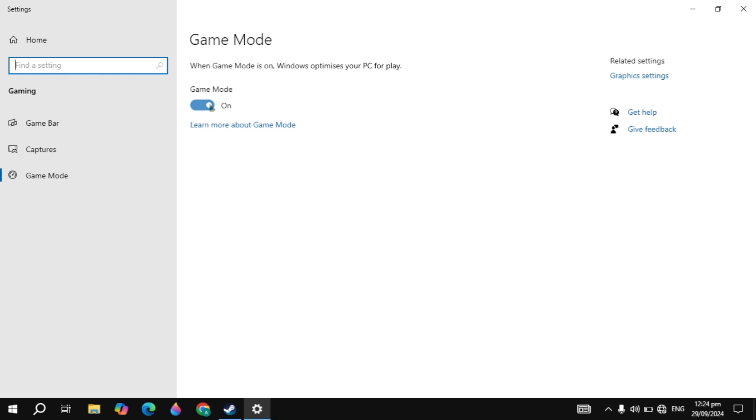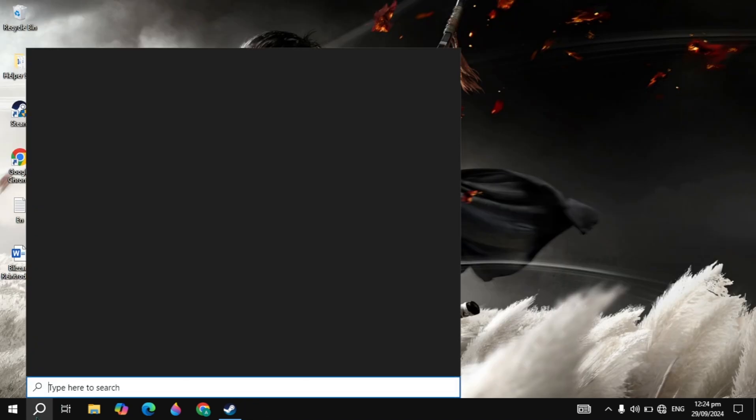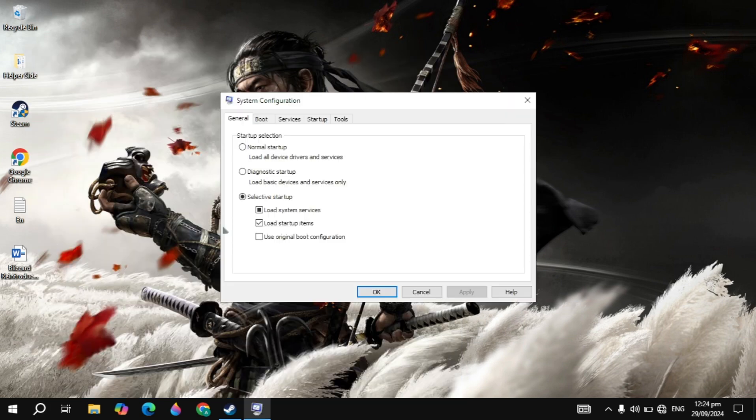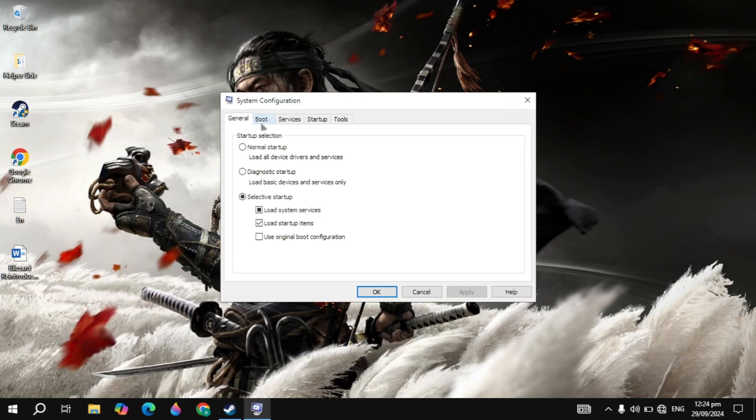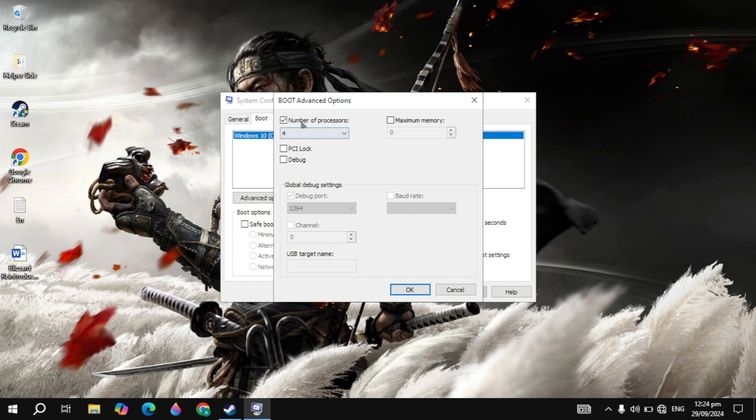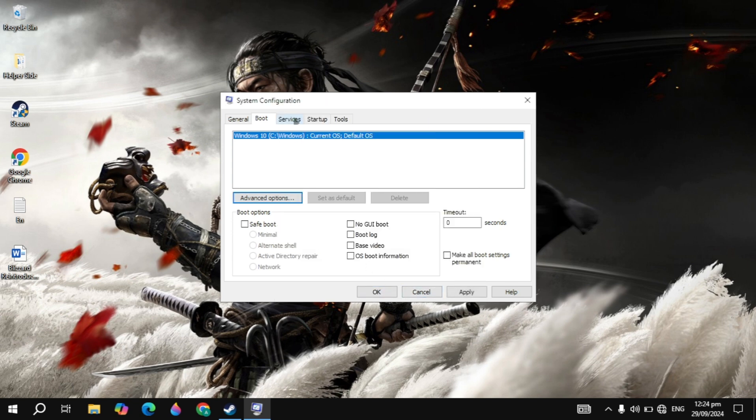You will see the boot on the top, click on that, then just click on the advanced options. Then just check this box and just select here the maximum number of processors you have. If you have 4, 16, or any value, then just select it. This will increase your game performance.